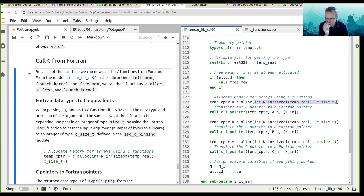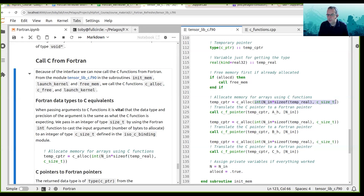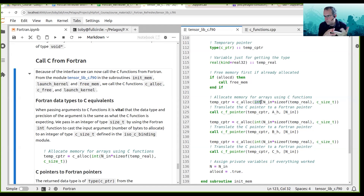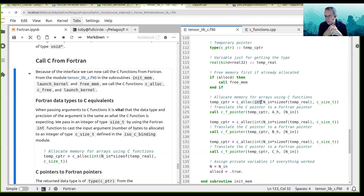We're calling the C function calloc and passing into calloc an integer of type c_size_t. Remember that this function requires an integer of kind c_size_t to be passed into the C function. So we use this casting function int — you can use int or real to cast or change from one variable type to another.